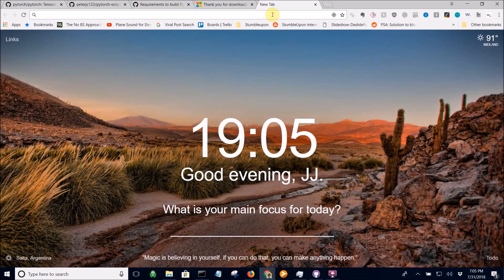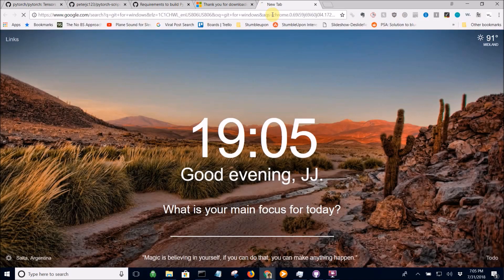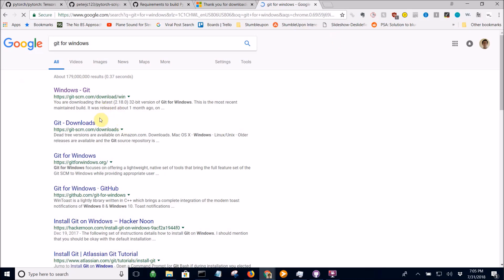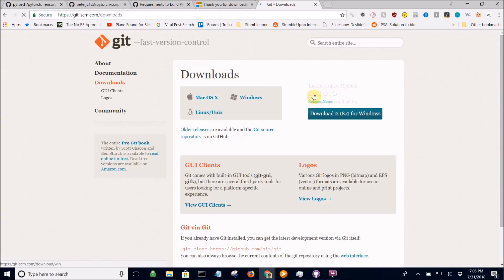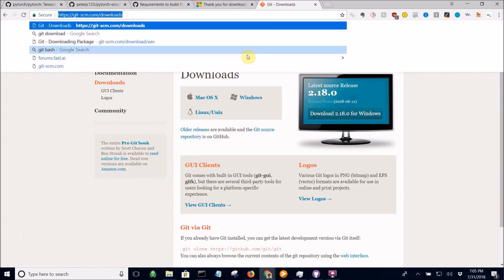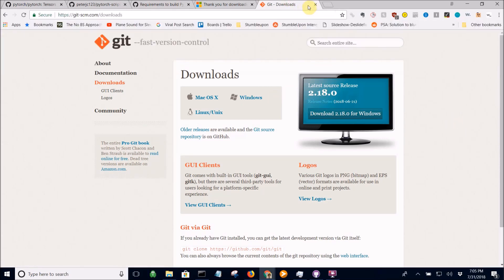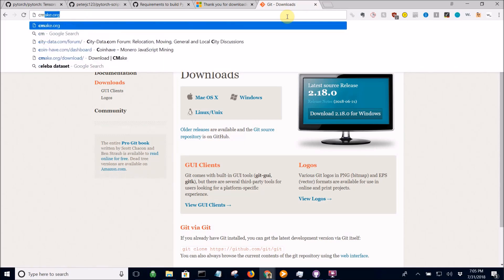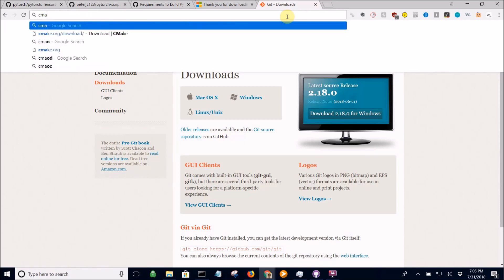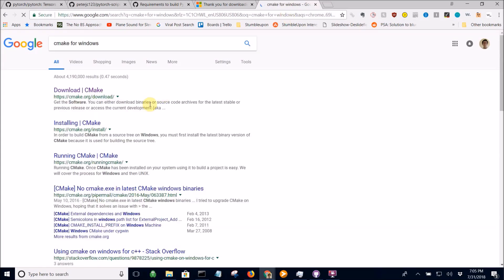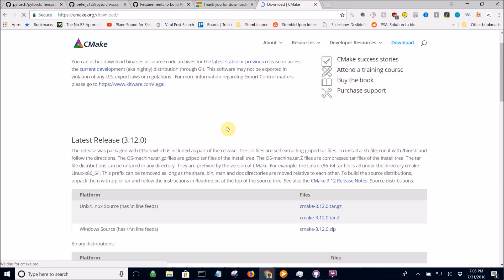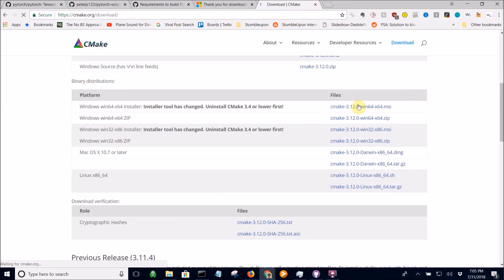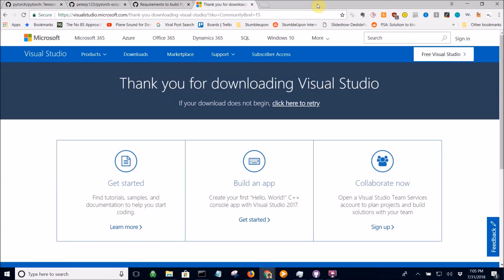So here we go. First you actually need to install Git for Windows. Just Google that and then download Git for Windows at this URL. Then you also need to download CMake for Windows. Go to this URL, download it, install it.